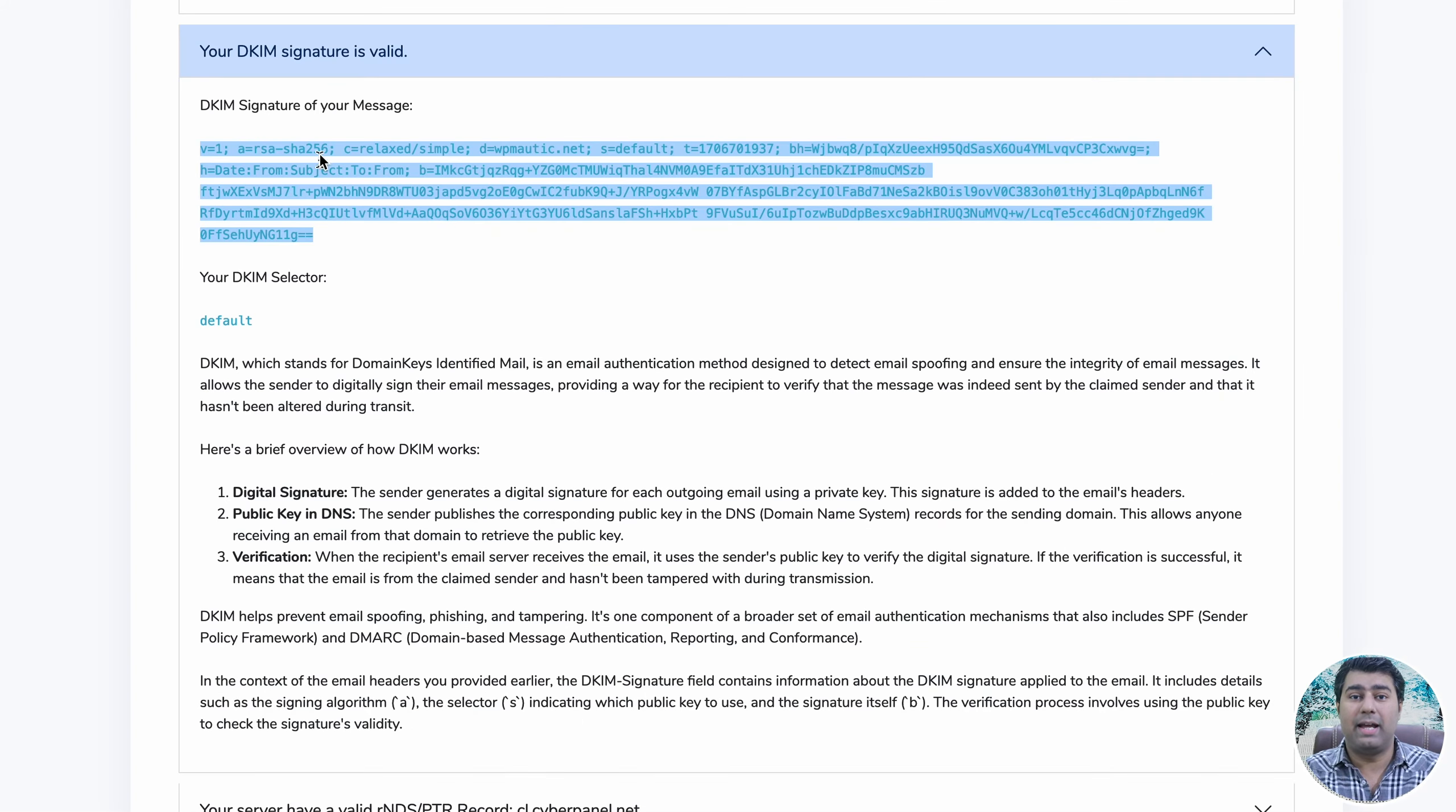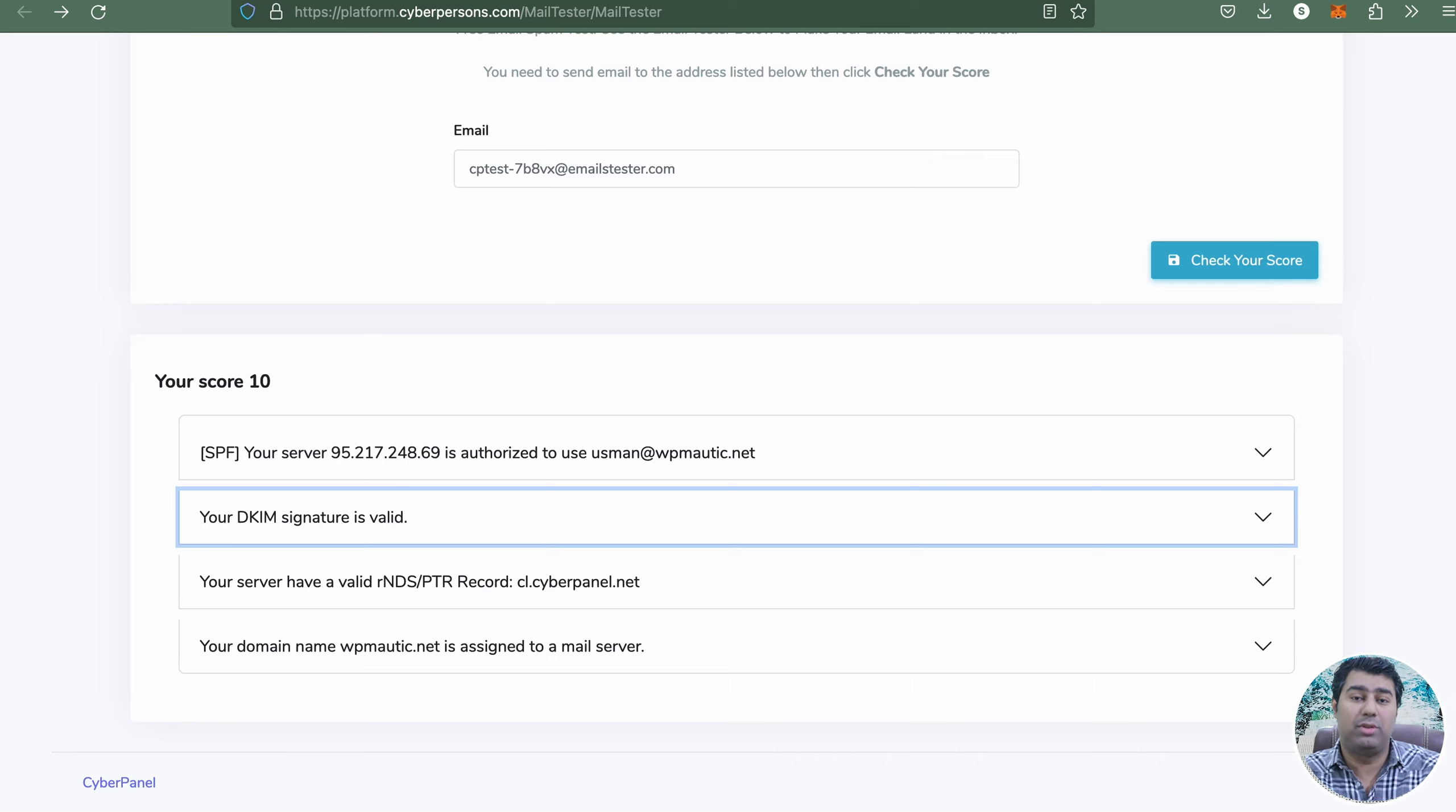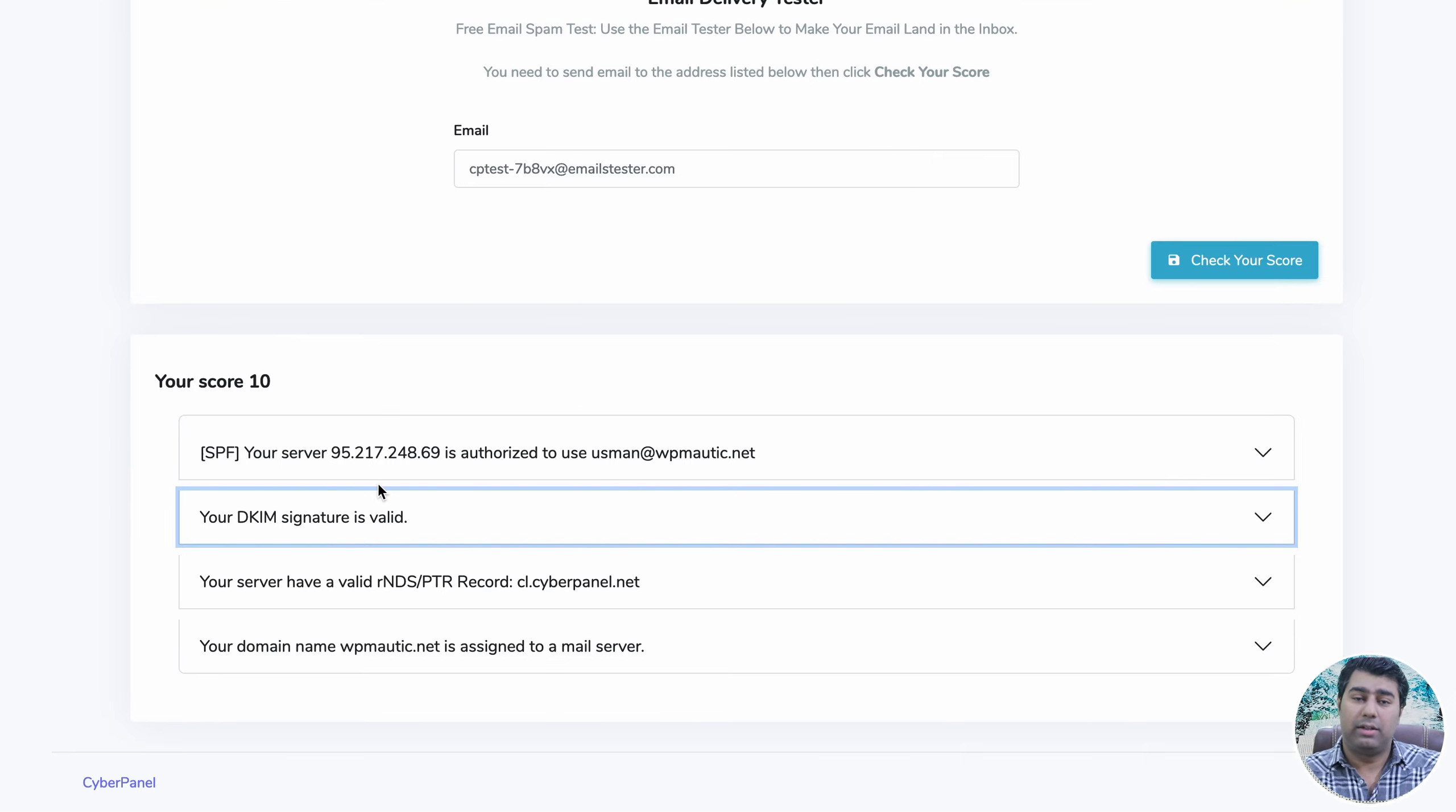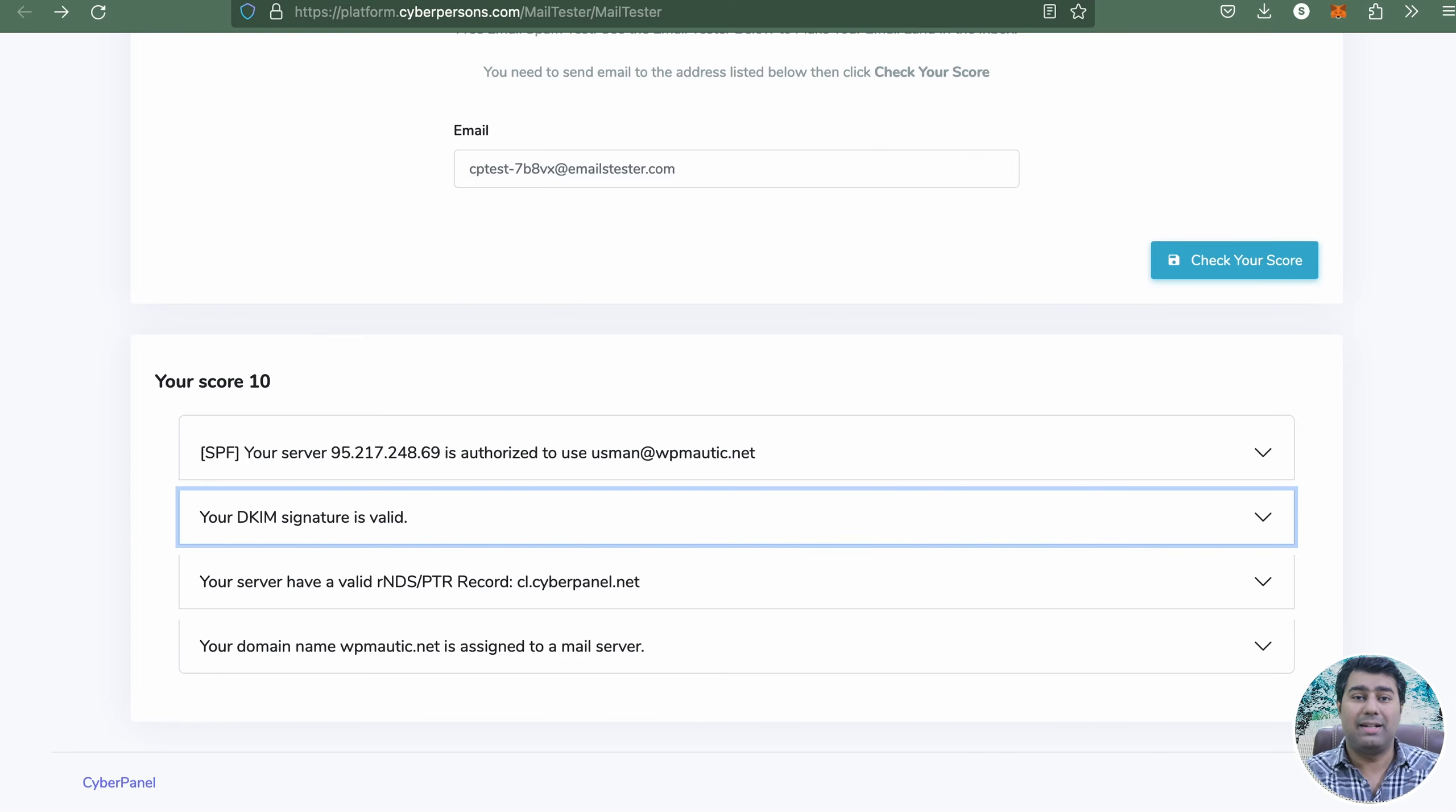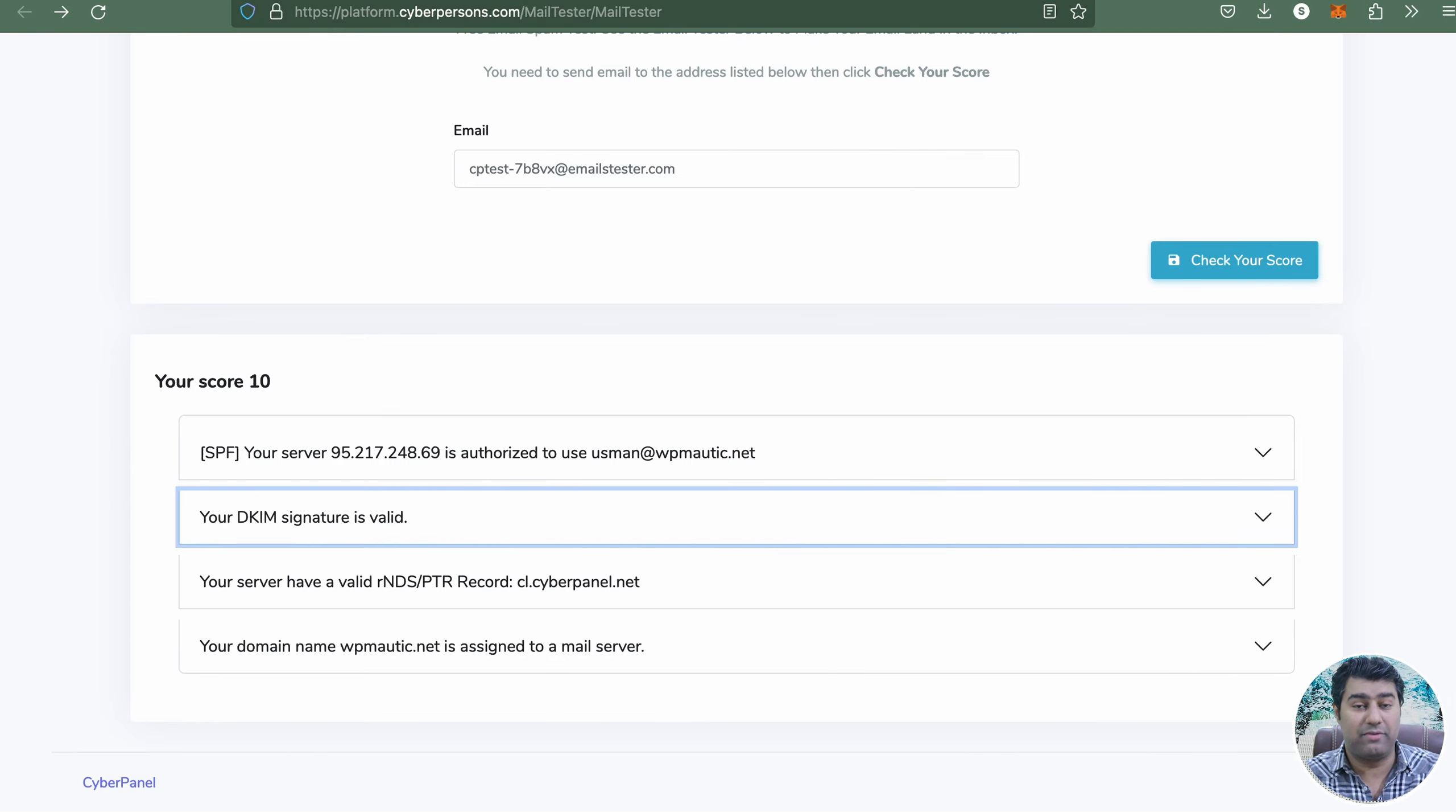Once the DKIM signature is in place, our email tester tool tells you that it is valid. Thank you for watching and don't forget to subscribe for more informative content.